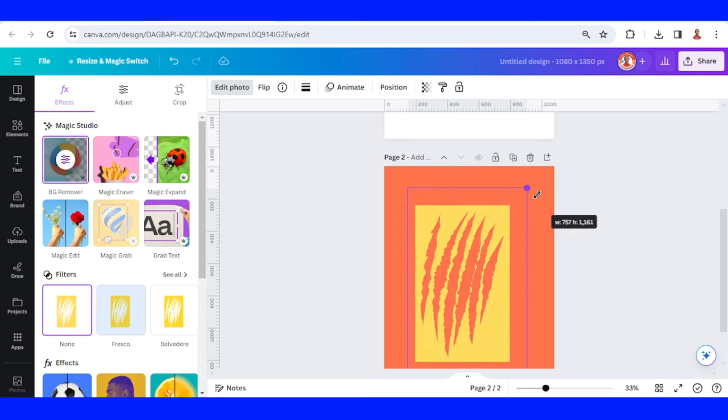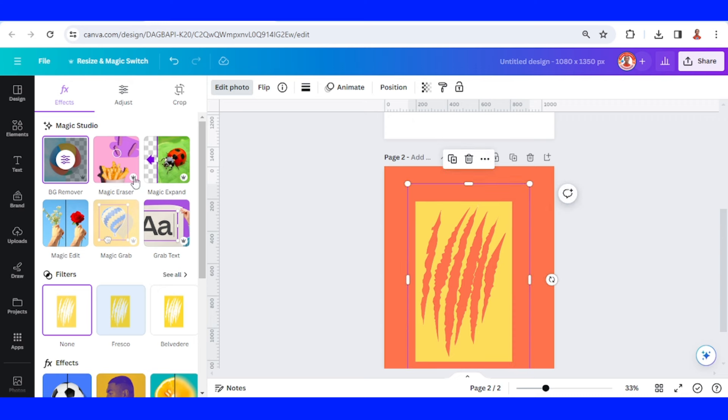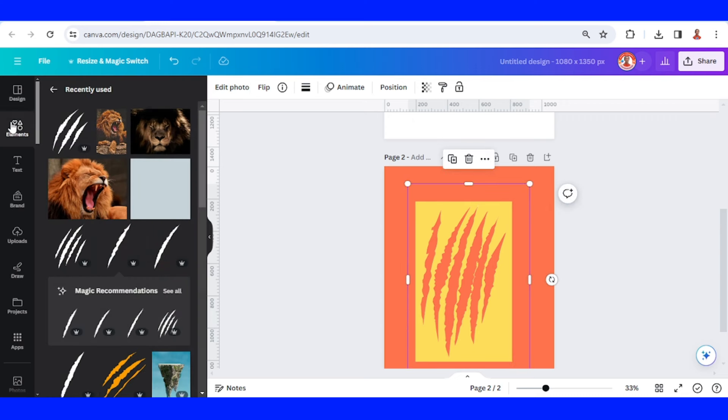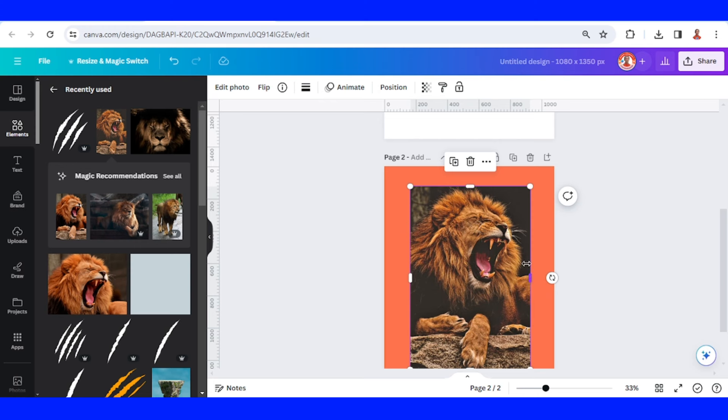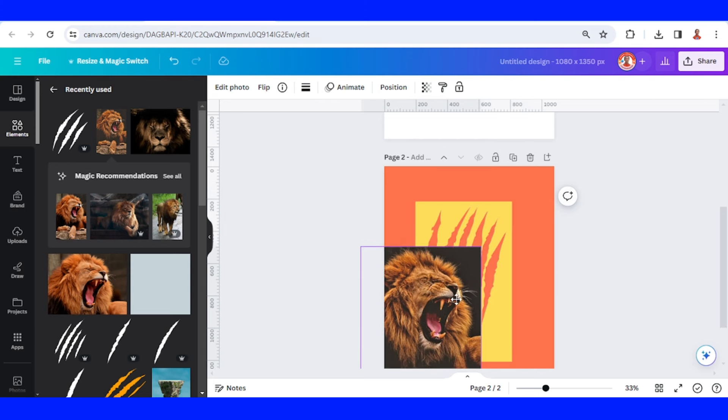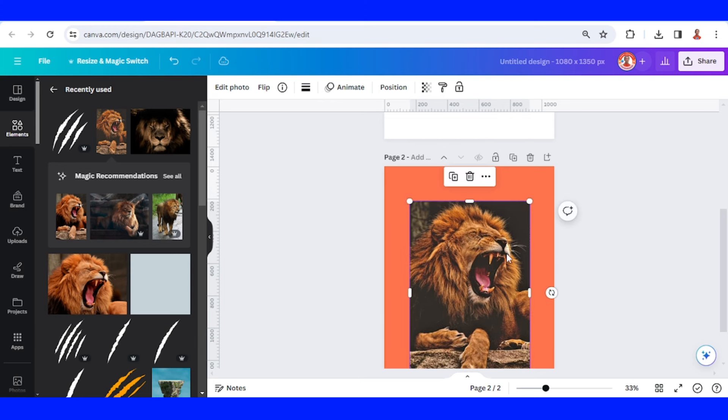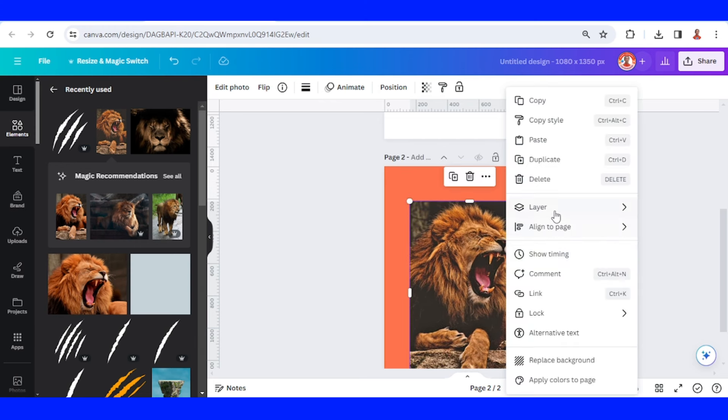And then I will add an image like tiger or lion or maybe bear. I will add this lion and then send it to back.